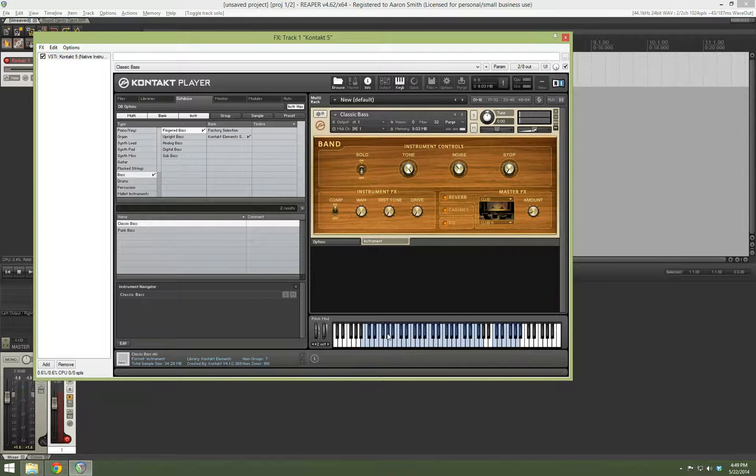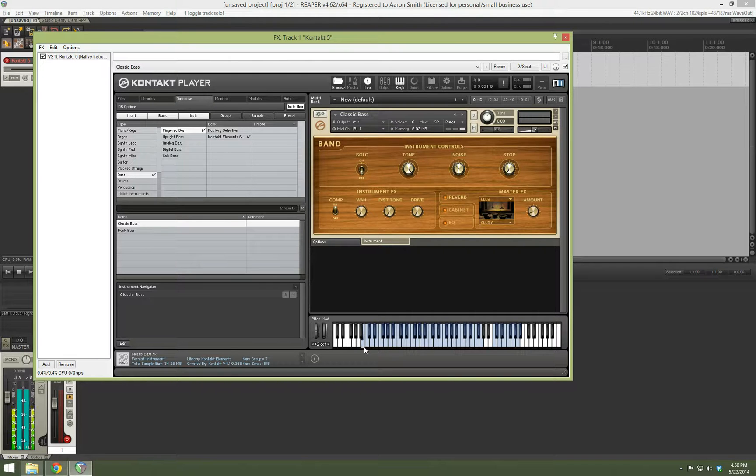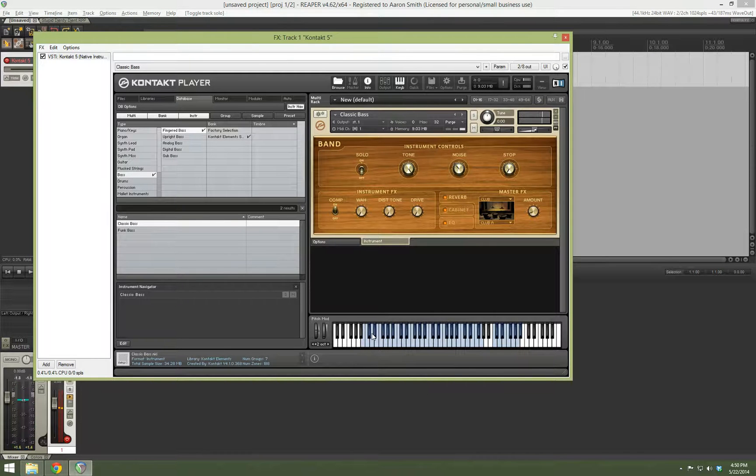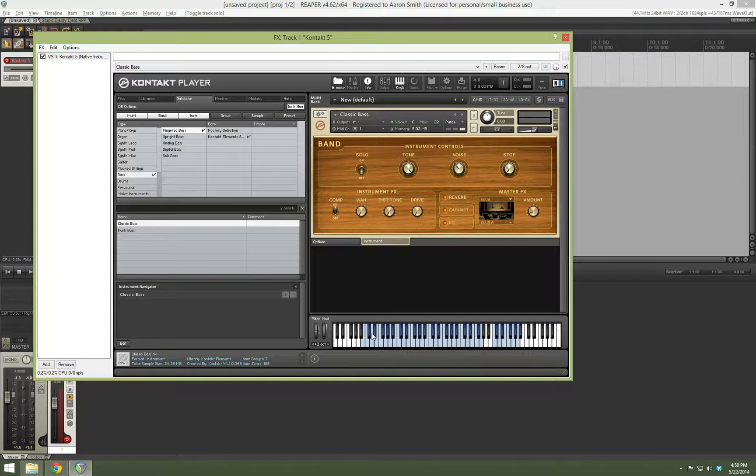Now, both these basses go down to a low B, which is especially useful if you're into drop-tune riffs or seven-string stuff or whatever.